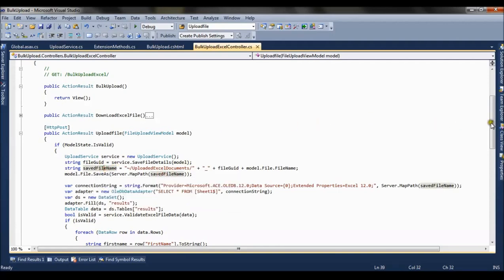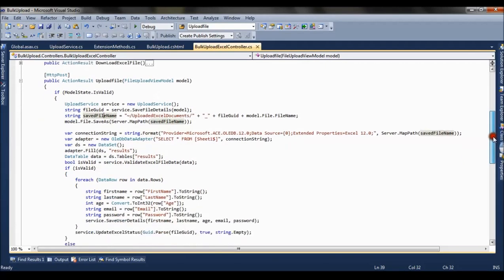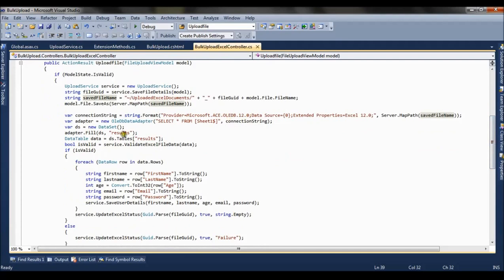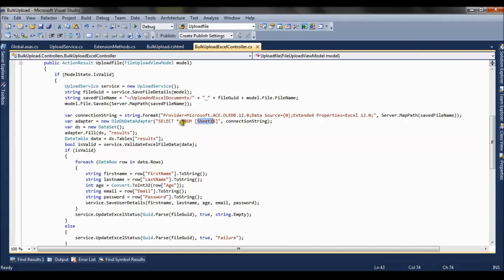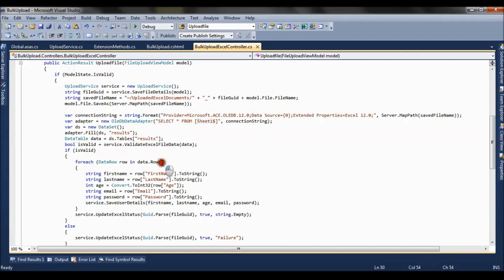We are creating a connection string and OLE DB data adapter. We are fetching the result or data rows from the excel file into a data table. So now we are reading the first sheet of the excel. We specify here that select from the first sheet and we are getting the data in the data table.